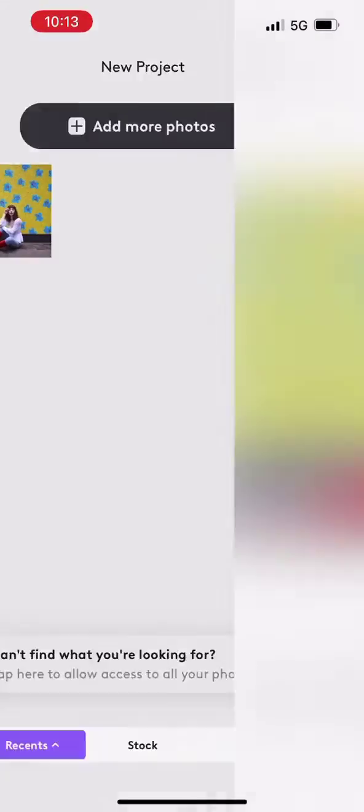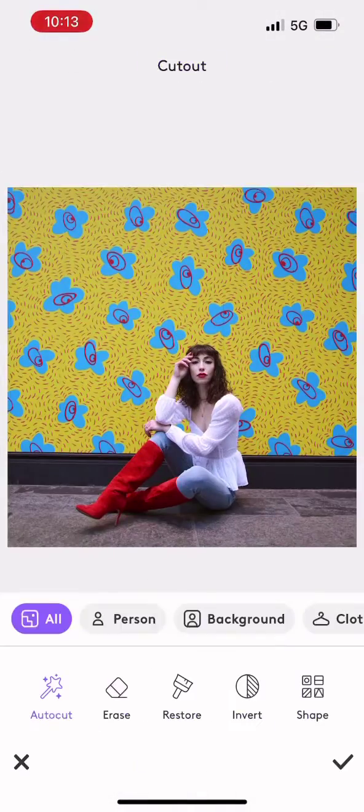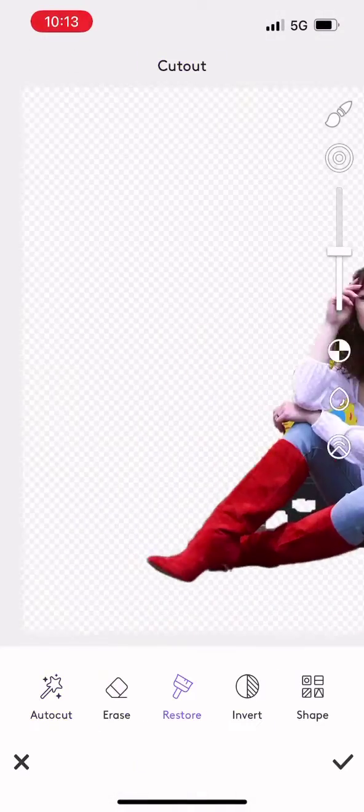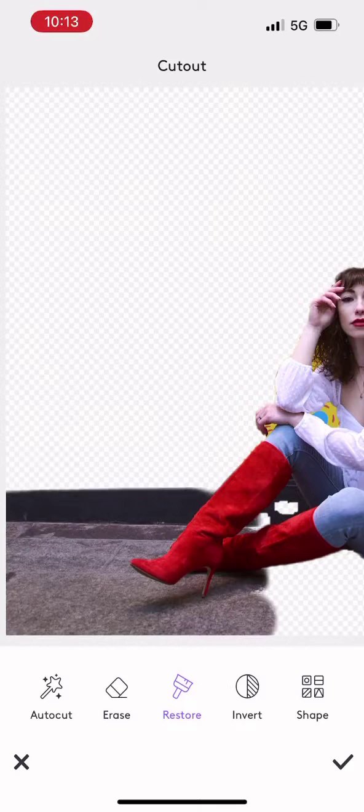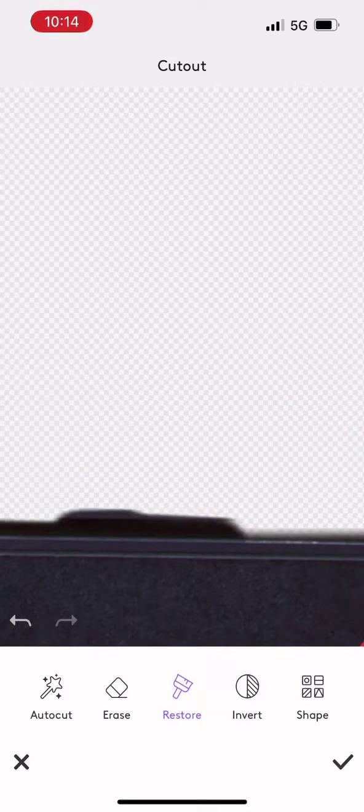I'm going to start by opening up my PhotoLeap app and selecting the image that I want to change the background on.